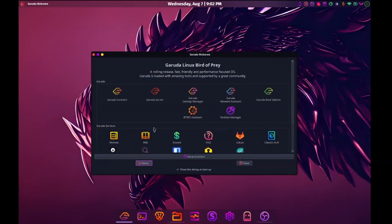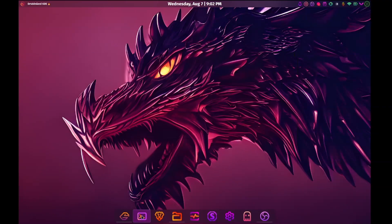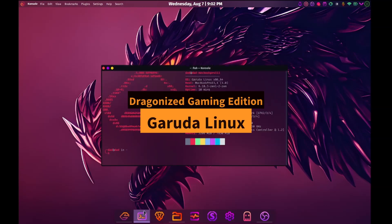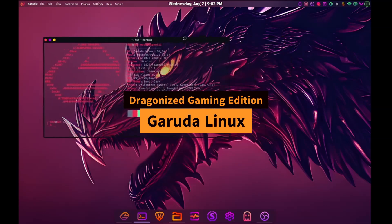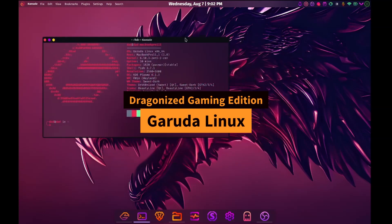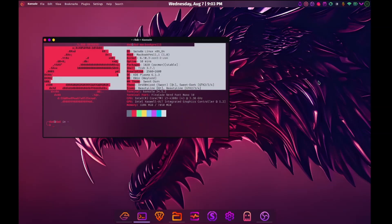Howdy guys, today we are going to take a very quick look at Garuda Linux. So this is a rolling release distro based on Arch Linux with a focus on ease of use and has also been optimized in various areas for multimedia and gaming.